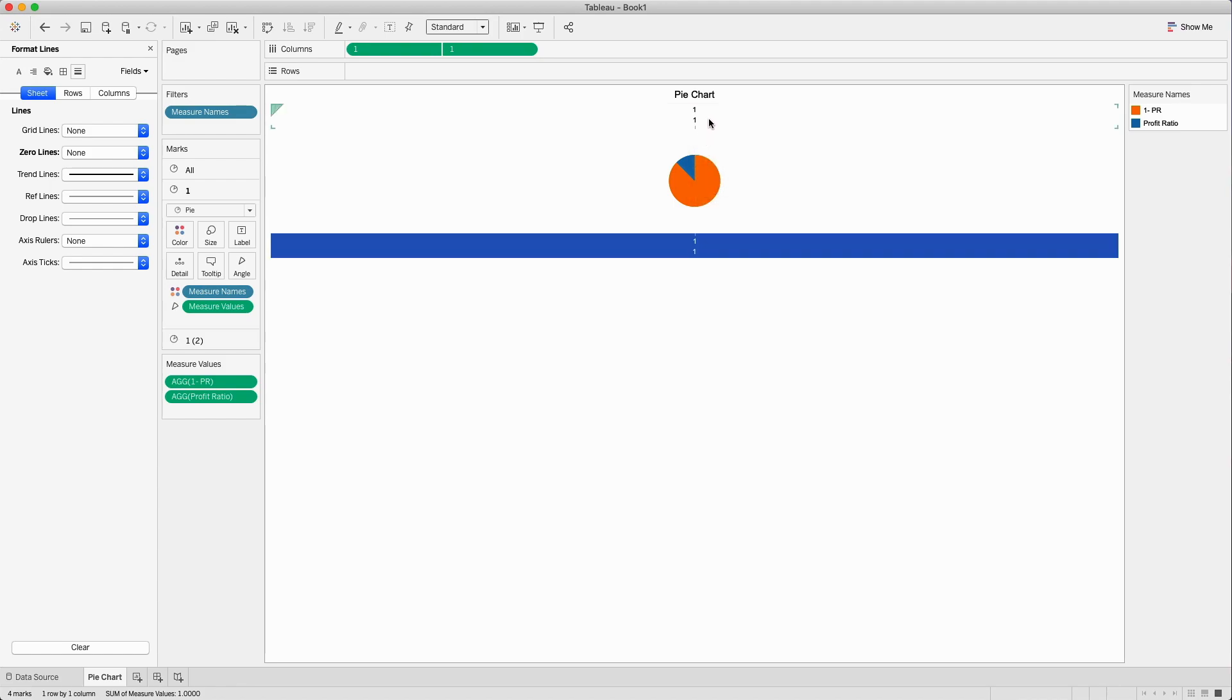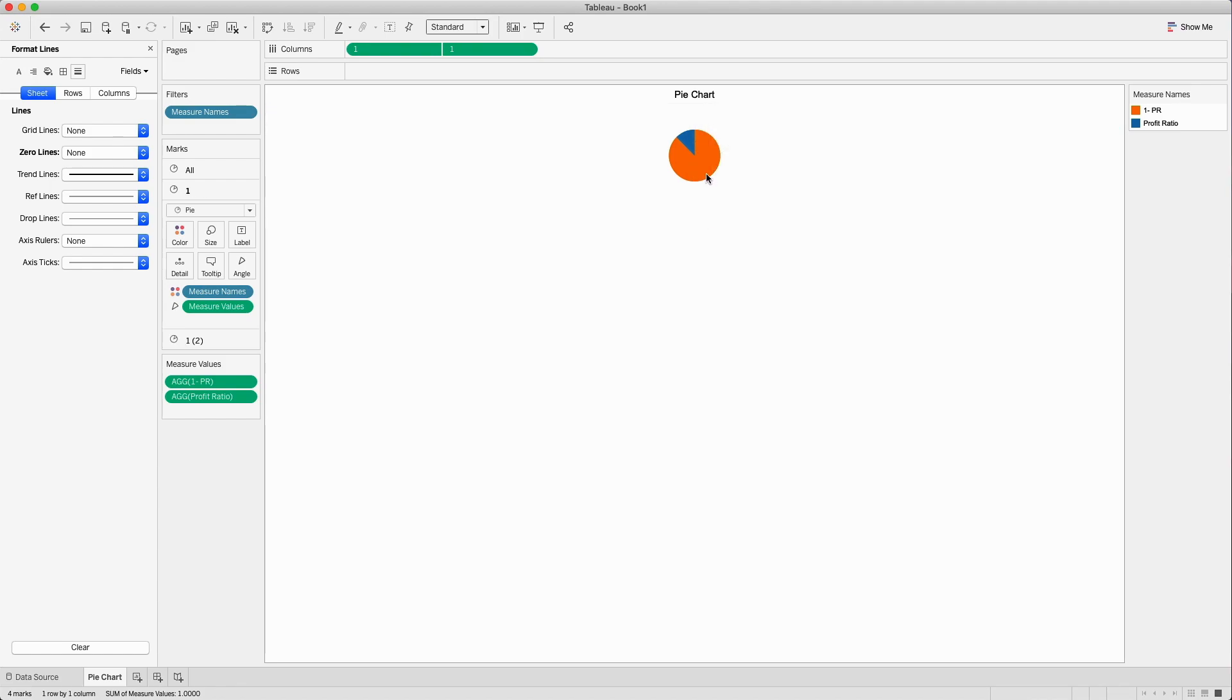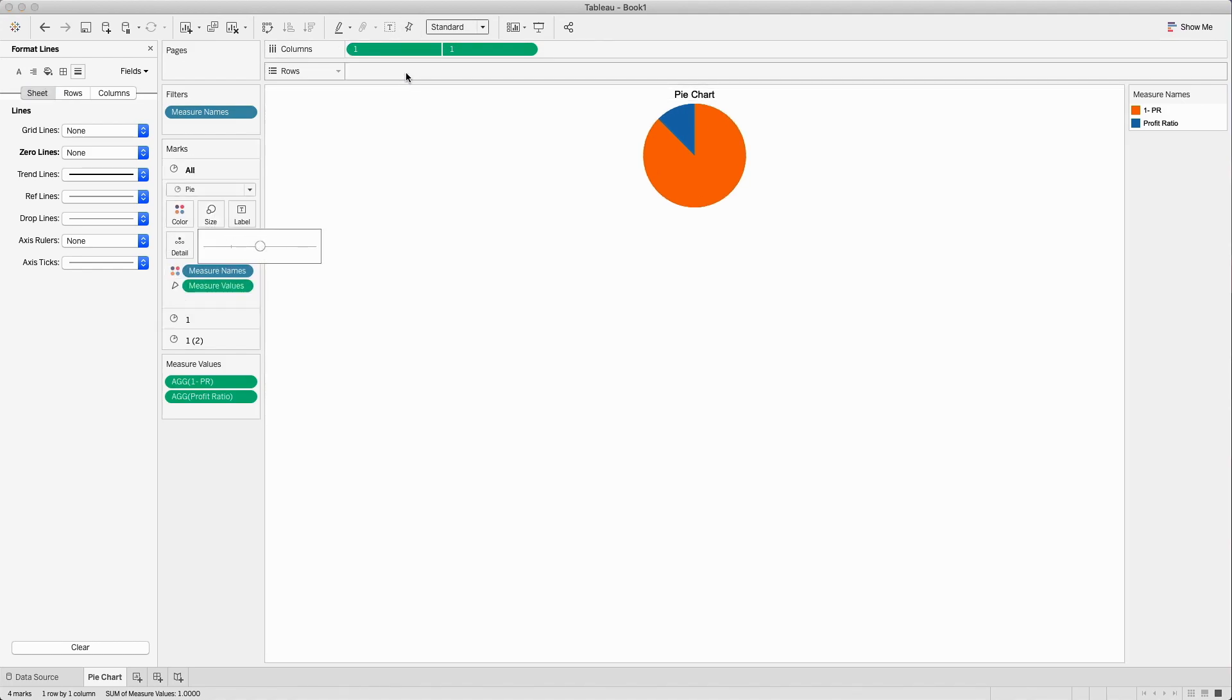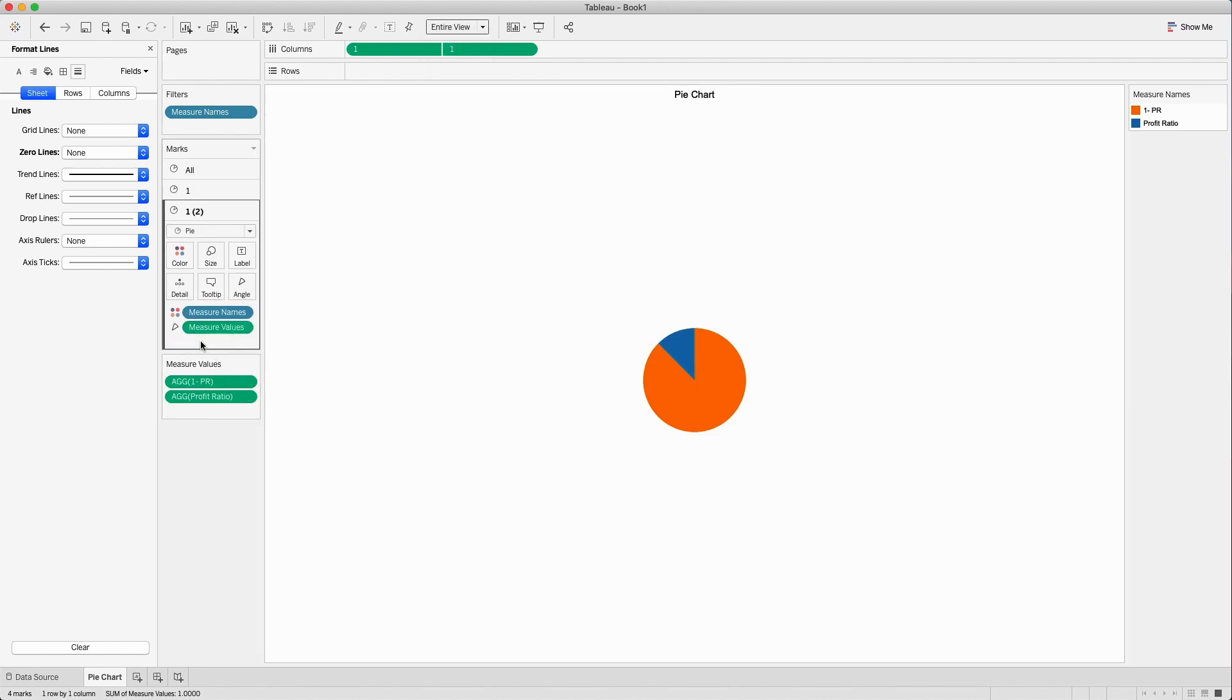Once you do that you can go to all and increase the size. This is coming along pretty well in entire view. Now we will go to the second pie chart.